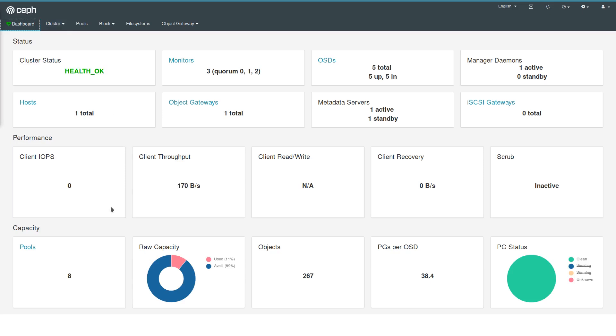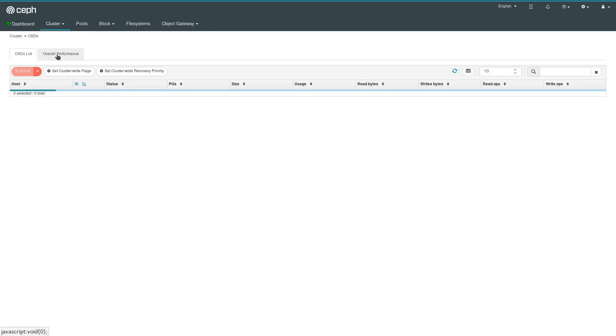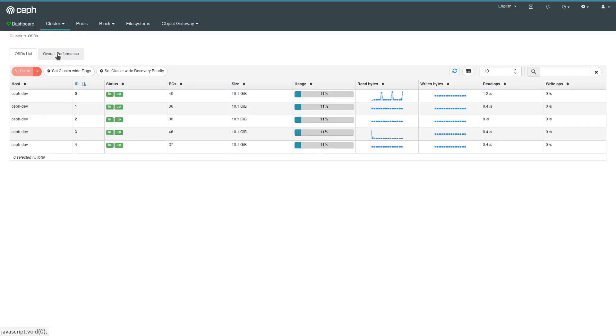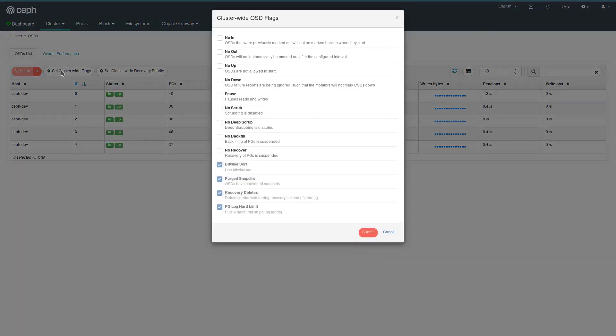We currently see the health status here, and this is a small vstart environment with five OSDs. Let's go over to the OSD page. First thing I'm going to do is change the cluster flags and set the no-in flag, which means that OSDs are not moving back into in state automatically when they have been set to out.